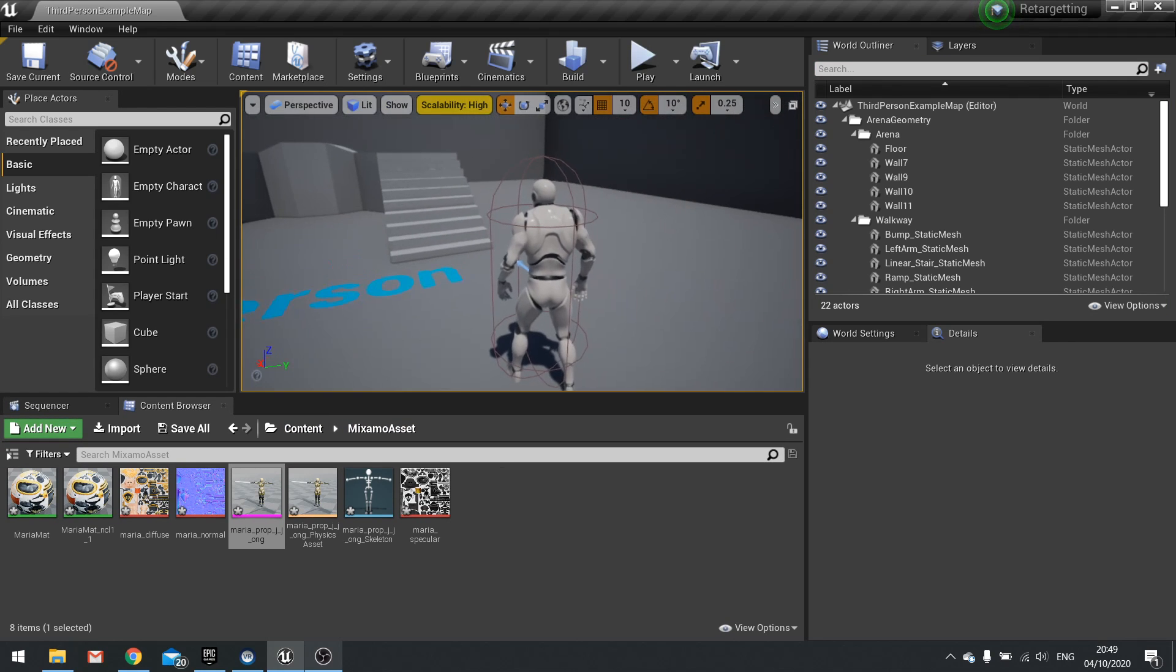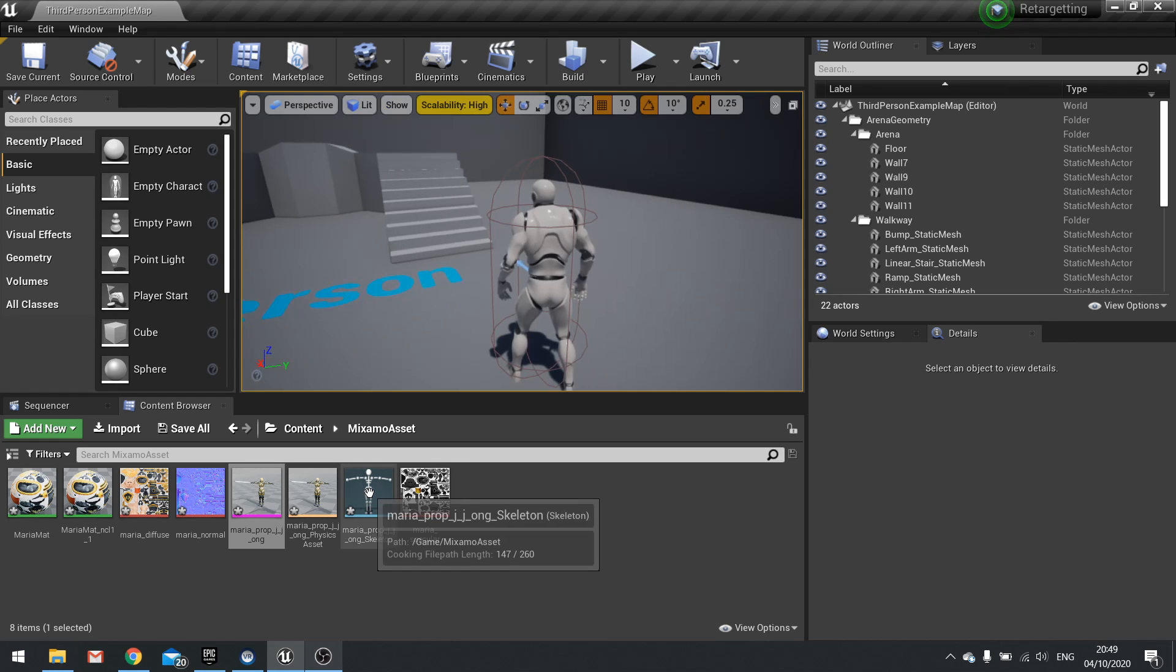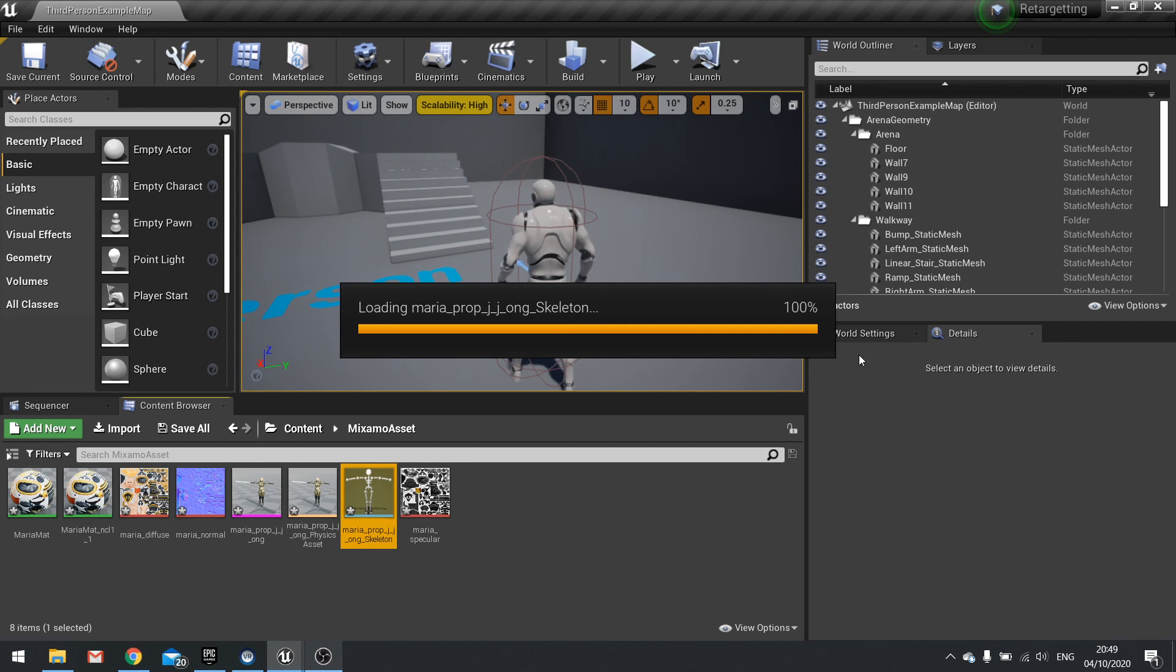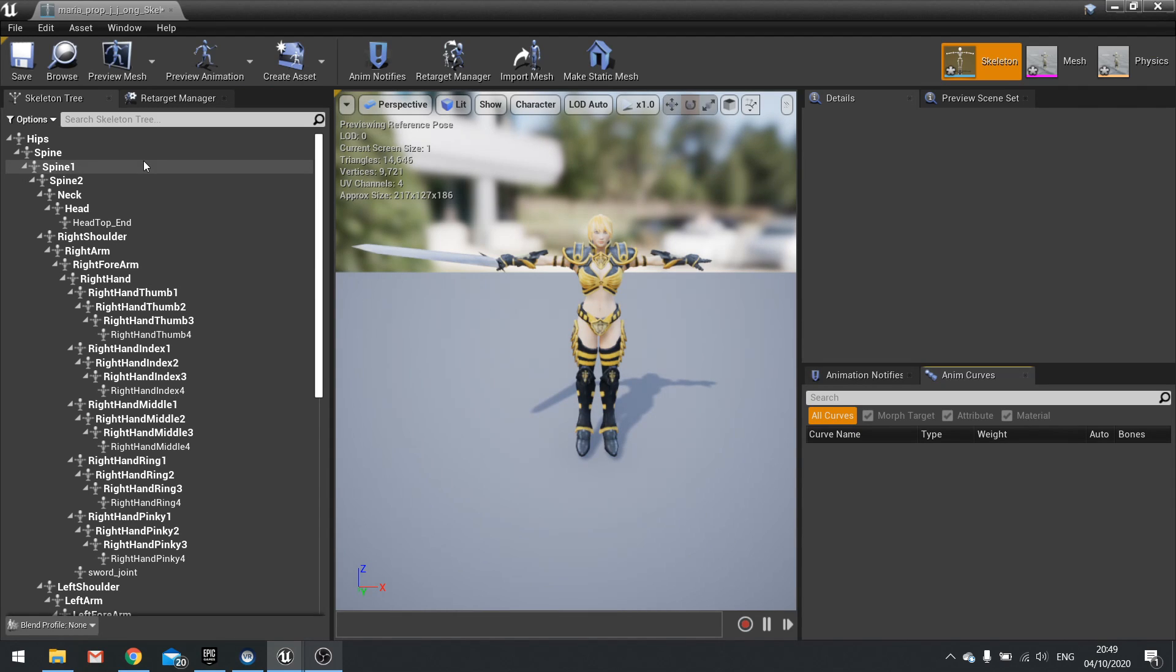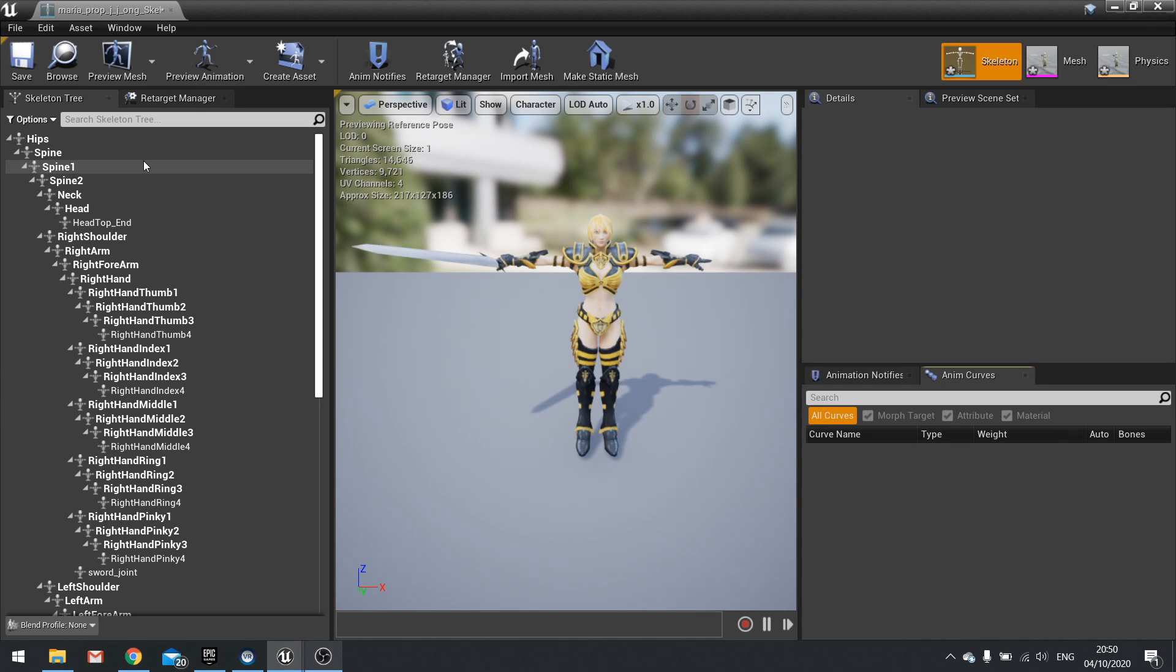So the first thing we need to do is take a look at our skeleton. So this is the Maria skeleton. Now the way retargeting works is it takes a look at the bones of one skeleton, looks at the bones of another skeleton and maps the bones together. Now this is important that it is additive, not a simple replacement. So we have to do various things towards our skeleton first of all in order for it to work with retargeting and not look weird.